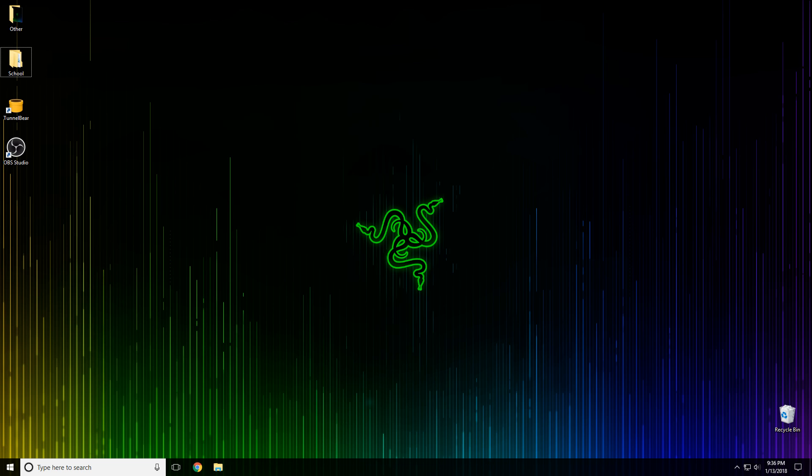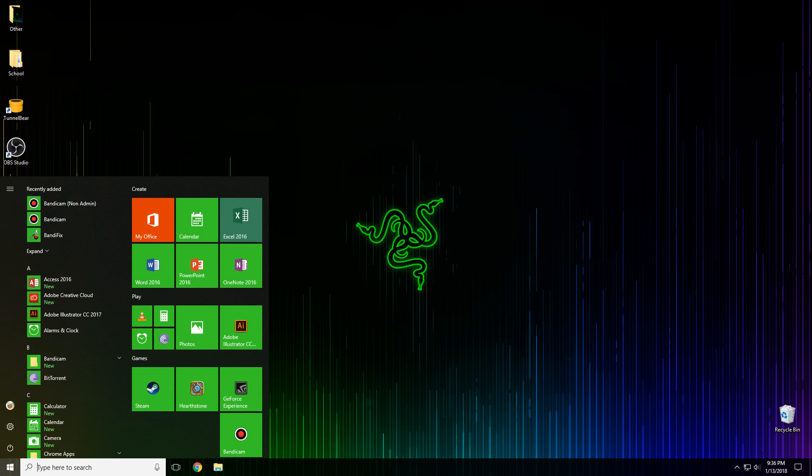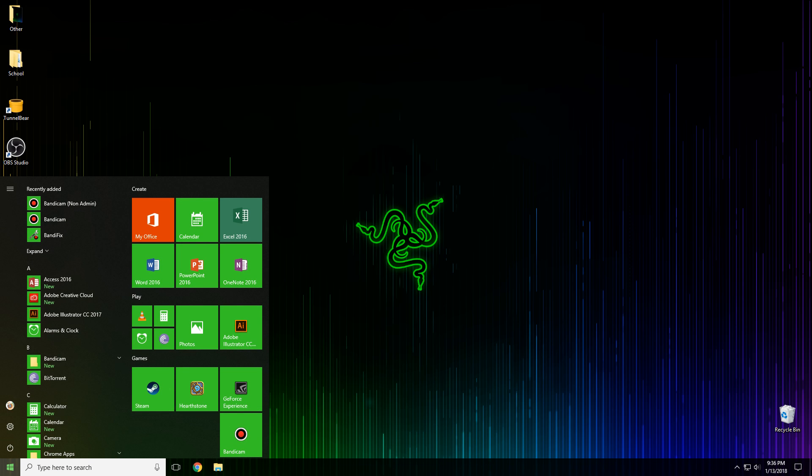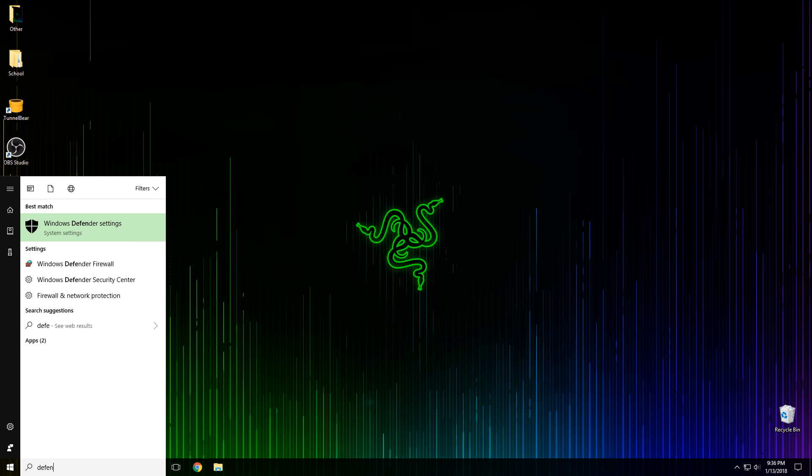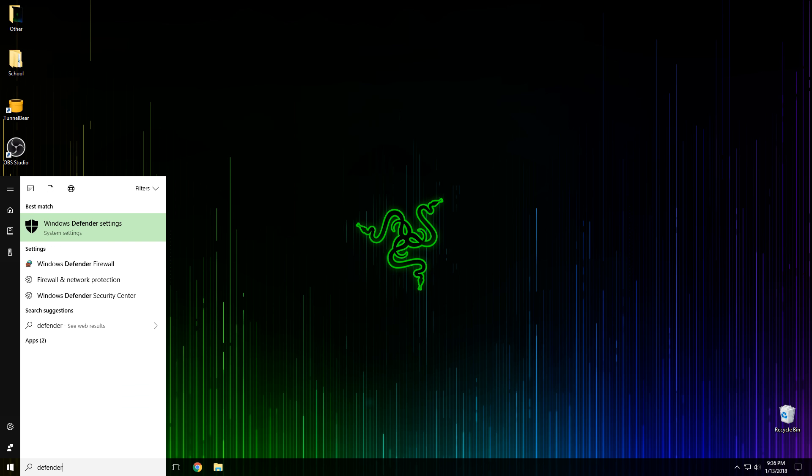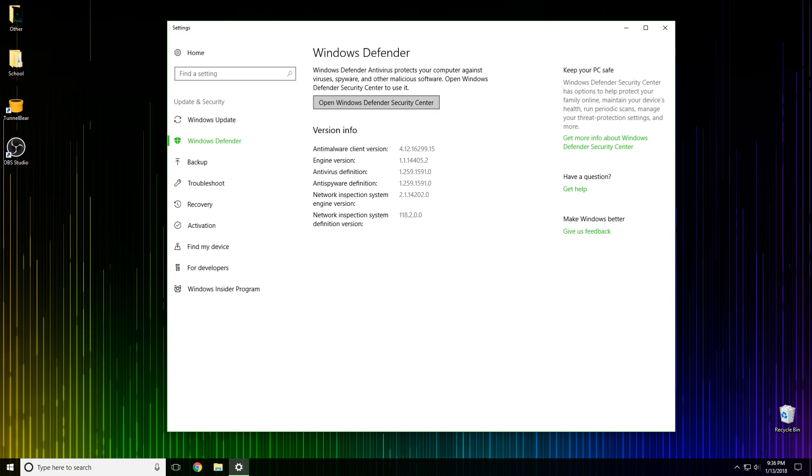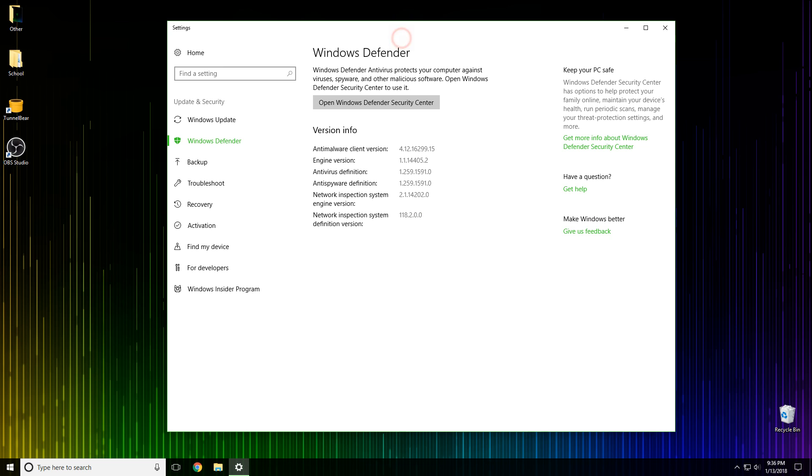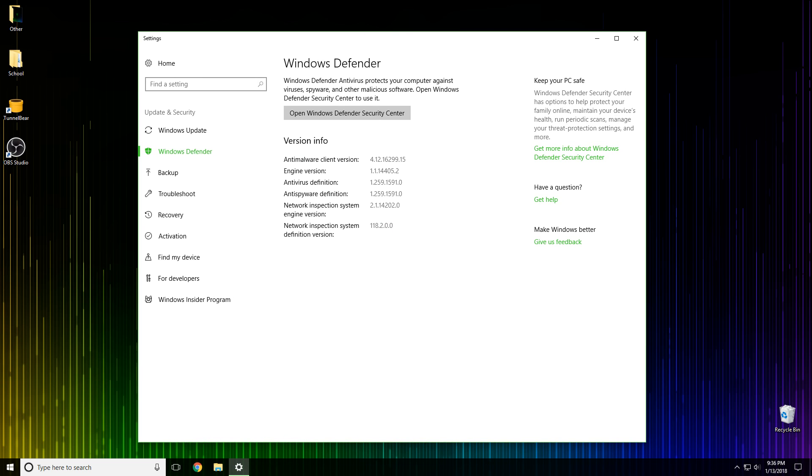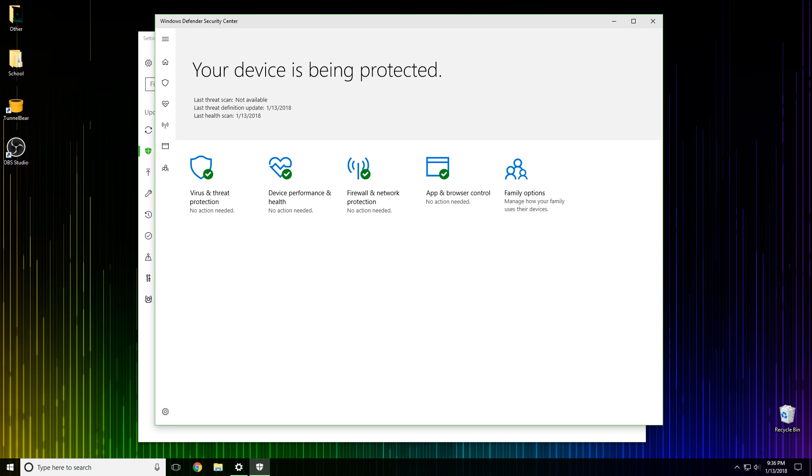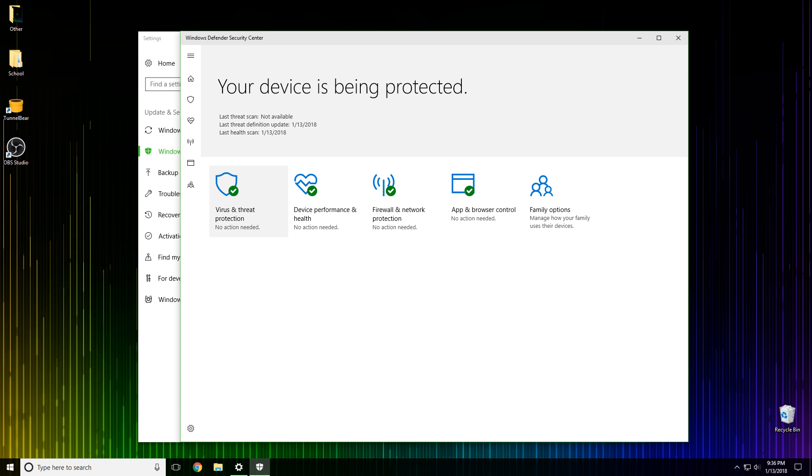First you go to the Windows key and then you just search Defender, and then you click on Windows Defender settings. This will lead you to open Windows Defender Security Center. You just click on that.